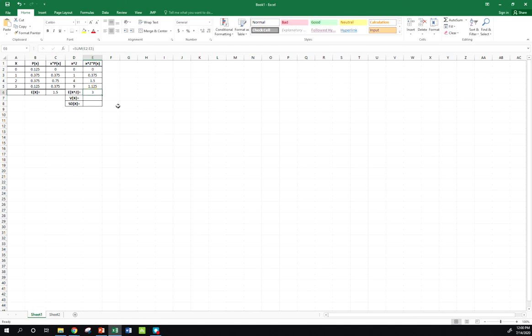So I found 3. Now remember, at this point, some people I see kind of just leave their answer at this point. This is not your variance or your standard deviation. This is the expected value of x squared. Recall your formula is for the variance, the computational formula, expected value of x squared minus expected value of x squared.